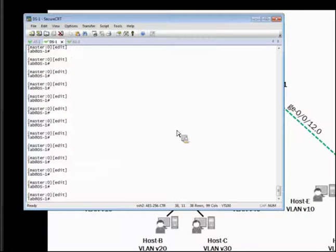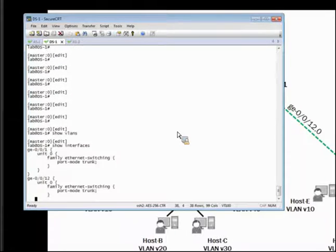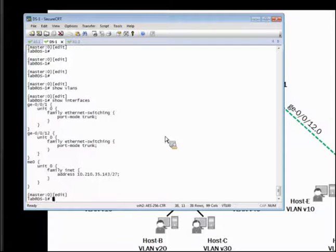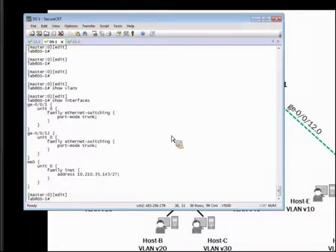On distribution switch 1, you can see that I have no VLANs configured. I have port 1 and port 2 configured for layer 2 operations with family Ethernet switching, and both of them configured as trunk ports.